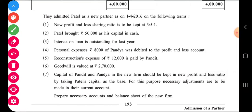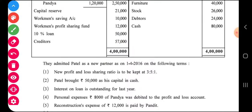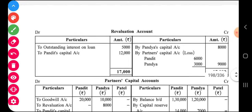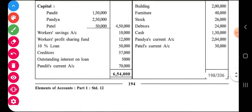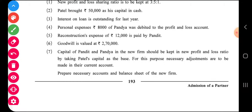Adjustment number three: interest on loan is outstanding for last year. The loan is fifty thousand at ten percent, so five thousand is outstanding — it is to be paid. It is our expense as well as our liability. The effect is: revaluation account debit side shows outstanding interest on loan five thousand rupees. The second effect is in the balance sheet — the loan is shown with outstanding interest added, or shown separately as ten percent loan and outstanding interest on loan.